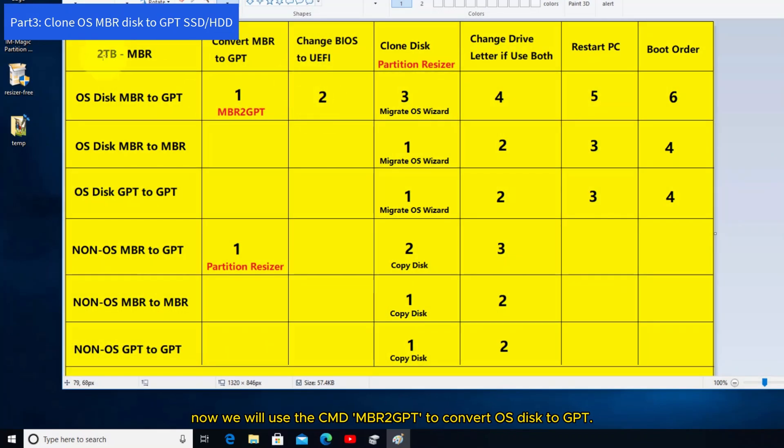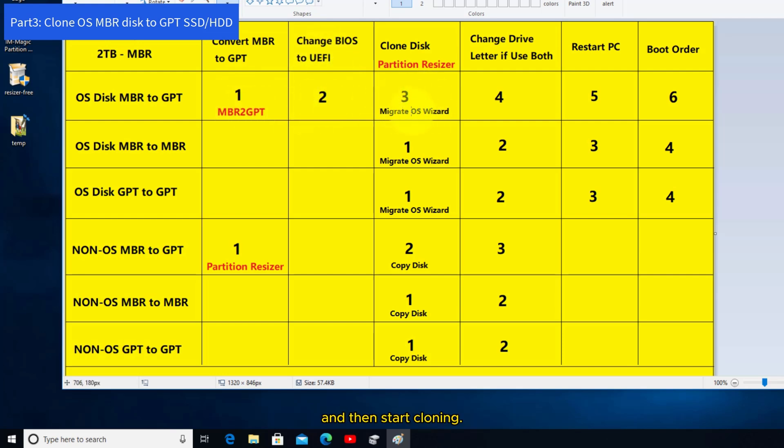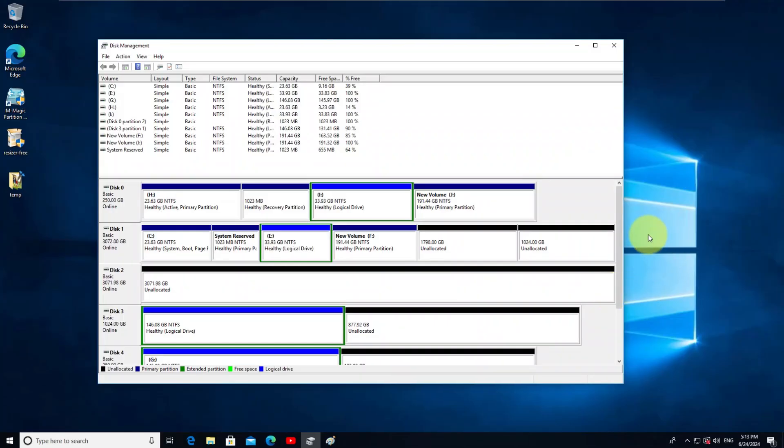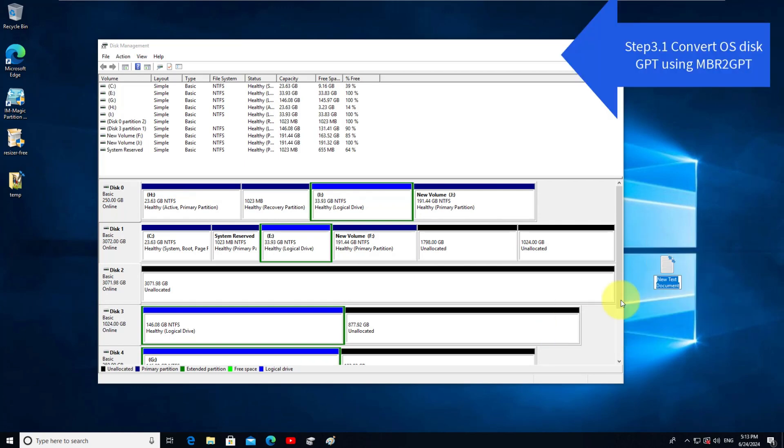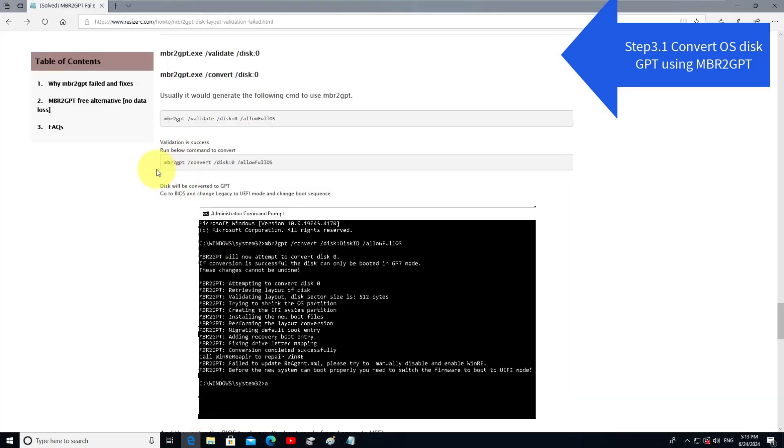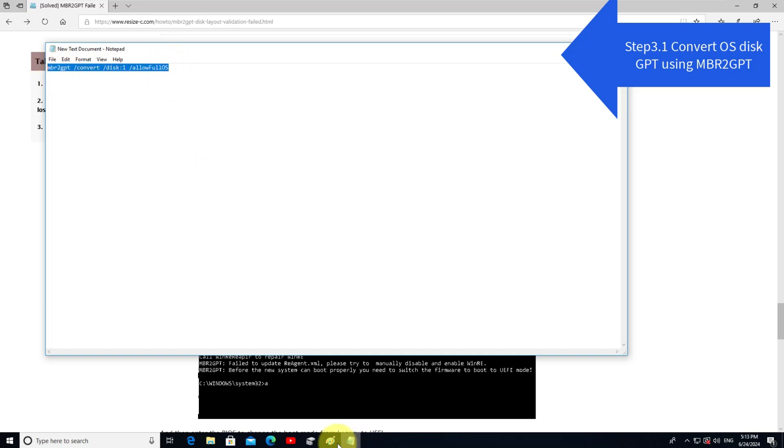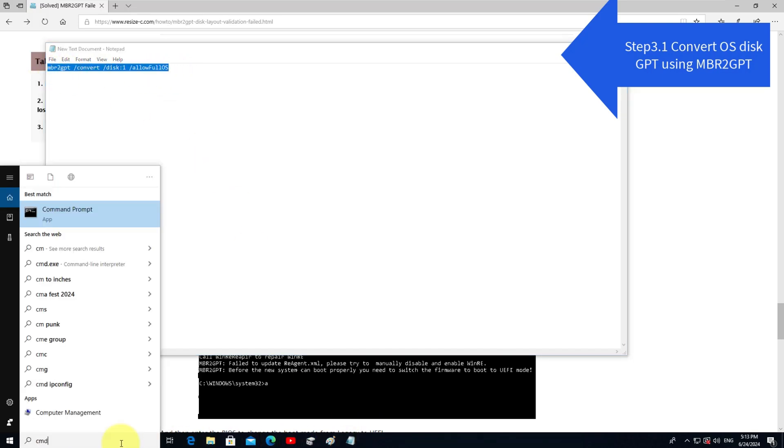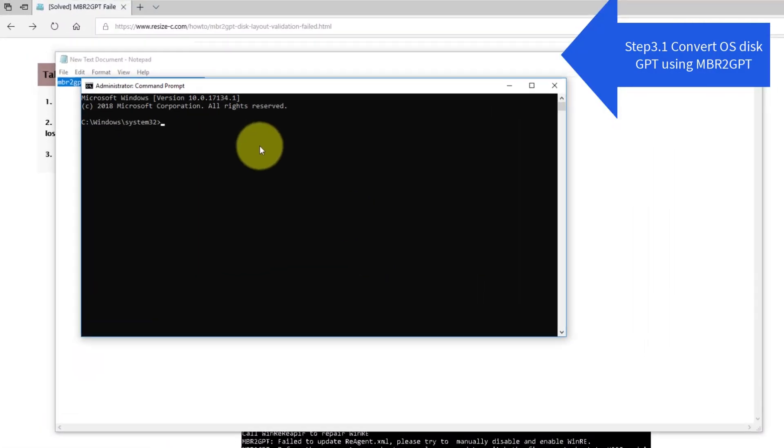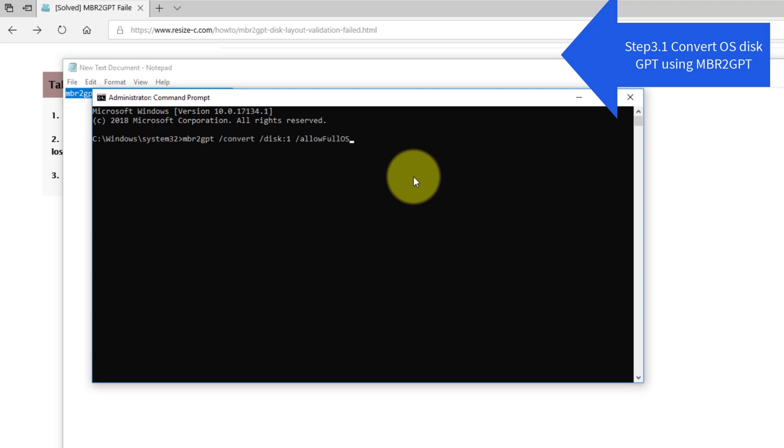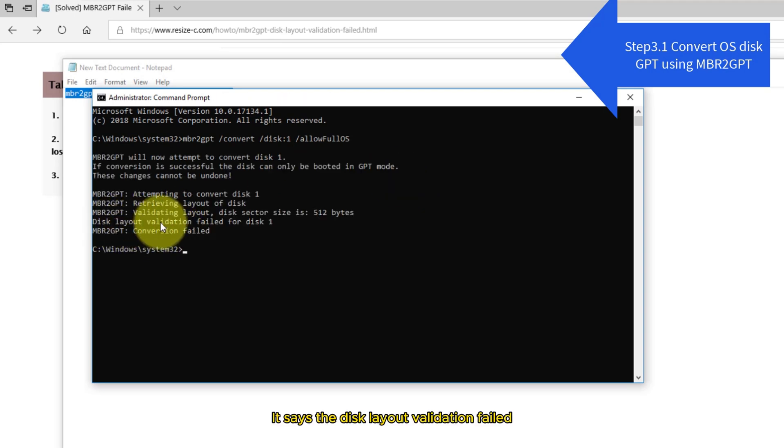Now we will use the CMD MBR2GPT to convert OS disk to GPT. Convert the OS disk to GPT, change BIOS to UEFI, and then start cloning. The rest 2 steps are the same. Okay, let's try this one. It says the disk layout validation failed.